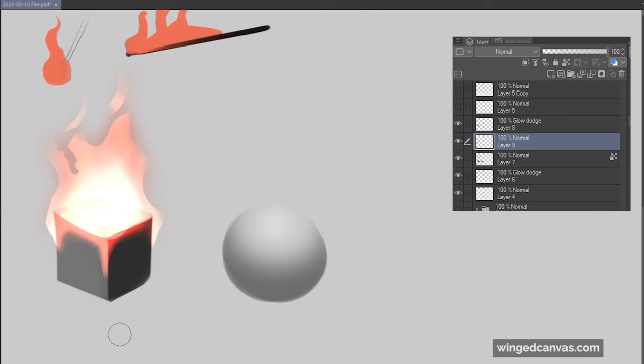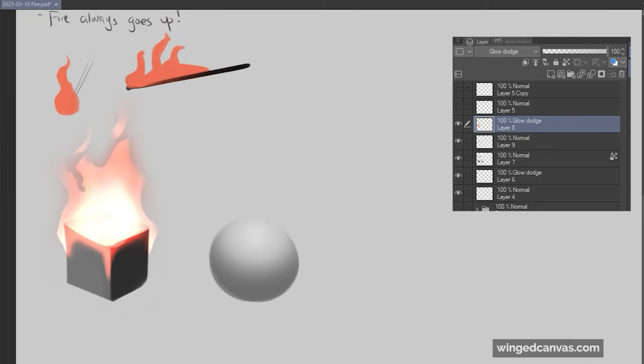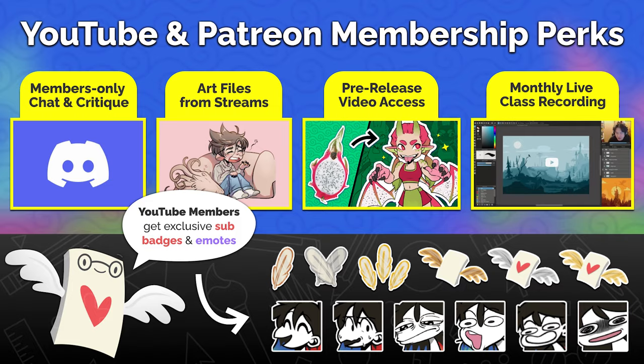This is not necessarily wrong or the objectively right way, but this is one of the ways. You don't really need a fancy brush, all you really need is an airbrush and a hard brush.